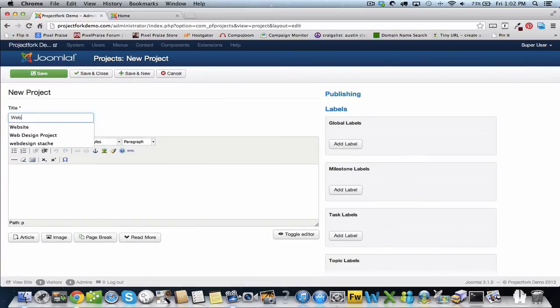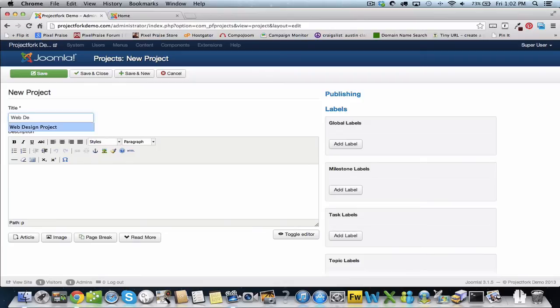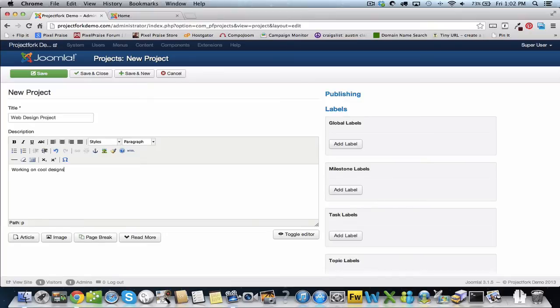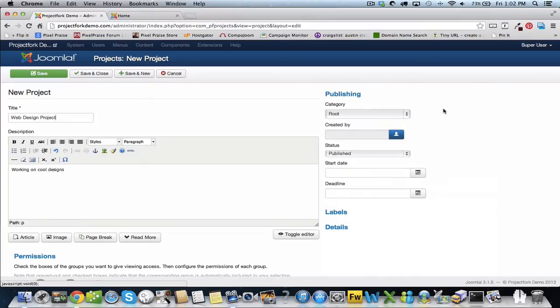We're going to give it a short description. Now again, this is only for the designer group, so only the designer should see this group and not the admins. Set created by.